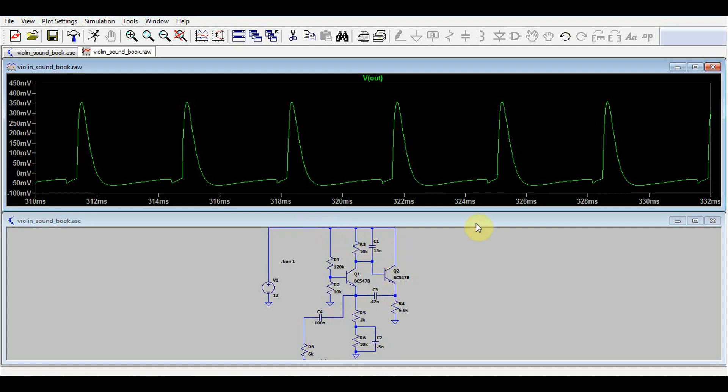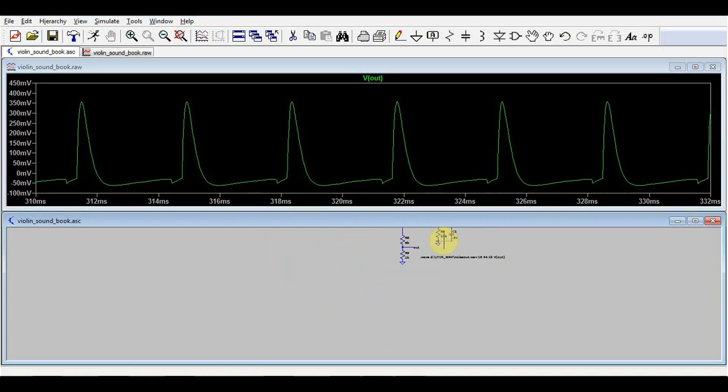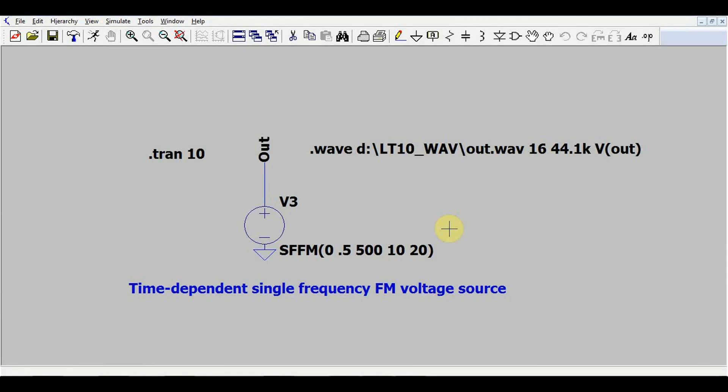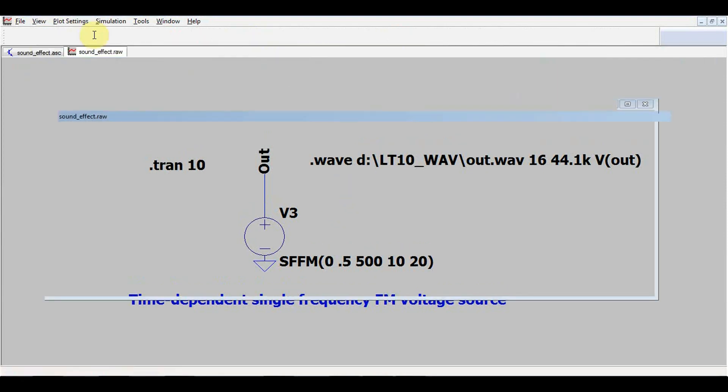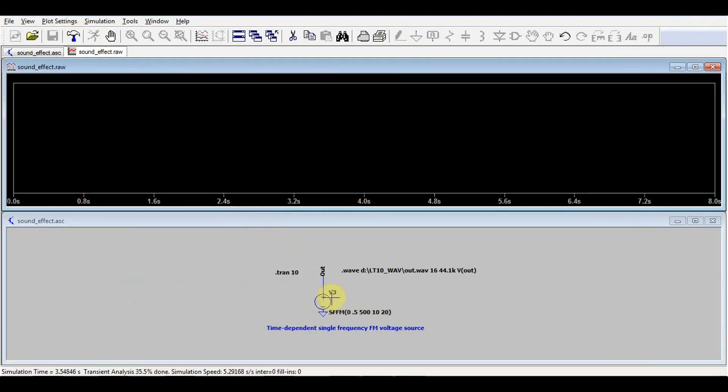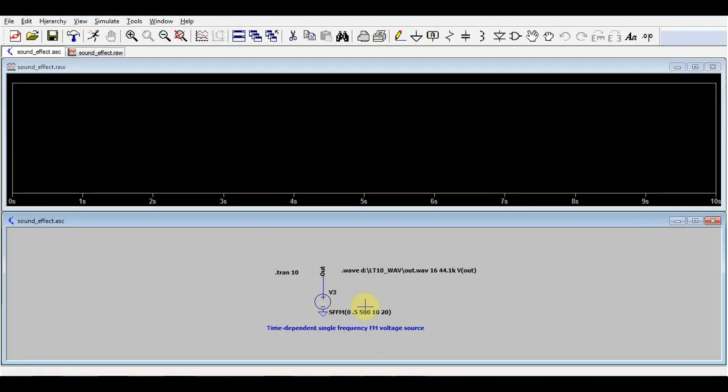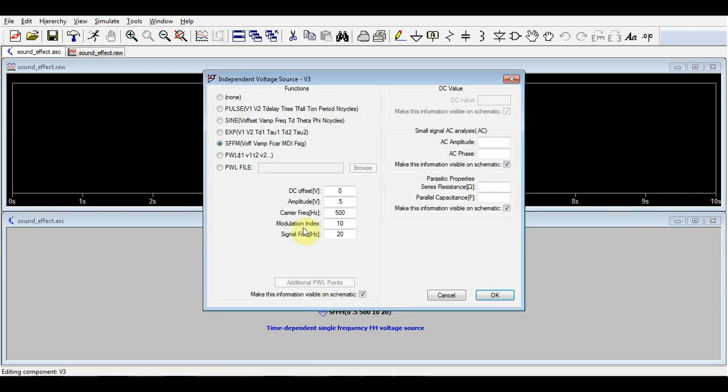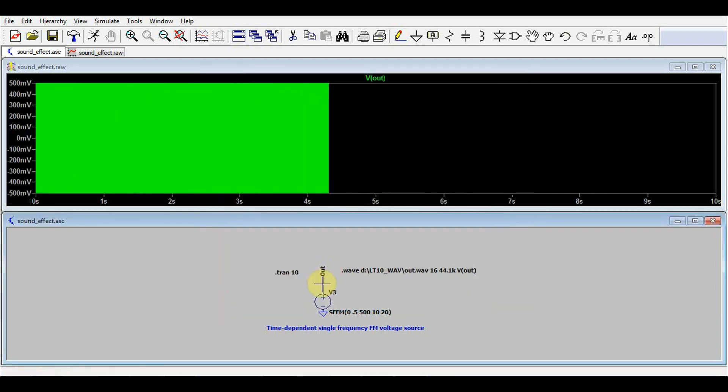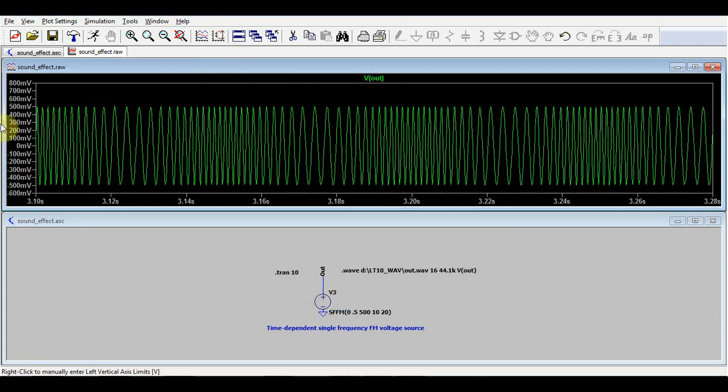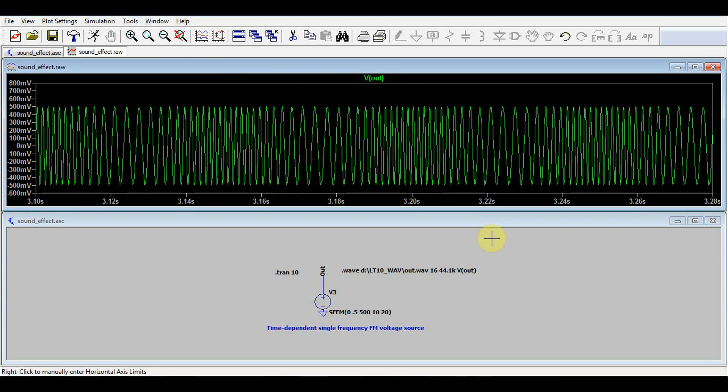So what else can you do with this dot wave statement? One of the voltage source types that I showed last time was this time dependent single frequency FM modulated voltage source. And we can check what this would sound like if it would be working in the audio range. So I set it up to have a carrier frequency of 500 Hz and to be modulated at 20 Hz. We can look at it and see how the frequency varies but we can also listen to it. Sounds like a nice siren.